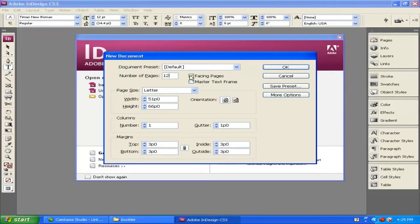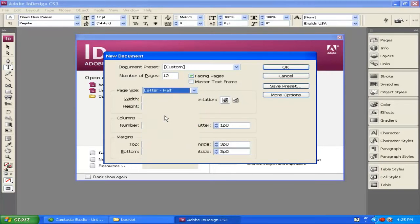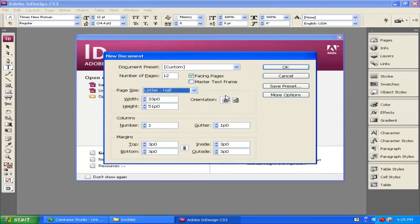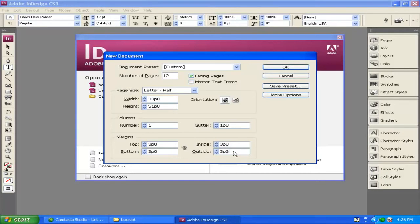I'm going to put in 12 pages for right now. Facing Pages means the pages are going to be facing each other, and because we're going to use letter-sized paper, what we're going to design is letter half. Make sure the orientation is set to Portrait so the pages will open correctly. For this booklet we're going to cut the outside edge off just a little bit. I'm going to unlink my margins — margins create a pink border showing where you want to store your text. I'll make the outside and inside margins 3P3. With orientation set to Portrait, size set to Half, Facing Pages enabled, and 12 pages, click OK.